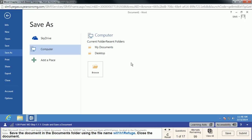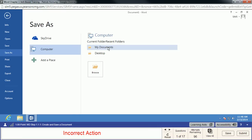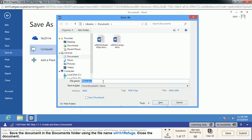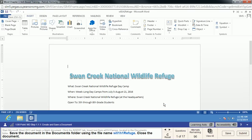We want to save this document in the Documents folder. Since this is a simulator, some things work a little differently than normal Word — you can't double-click on My Documents; you'll get an incorrect action. We need to click Browse, which puts us in the Documents folder anyway. We're going to type in W01H1 Refuge, and as long as you spell that correctly and click Save, it should take.